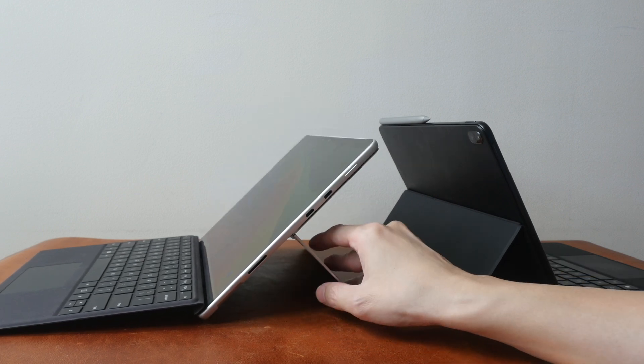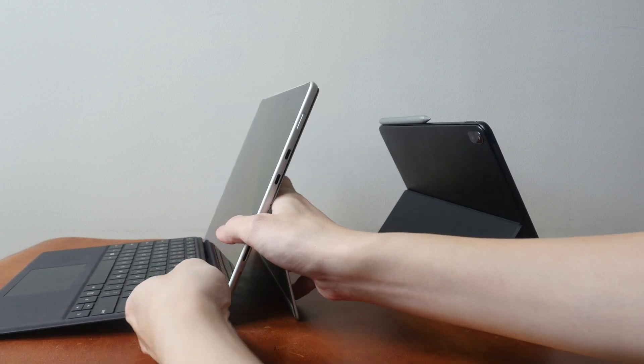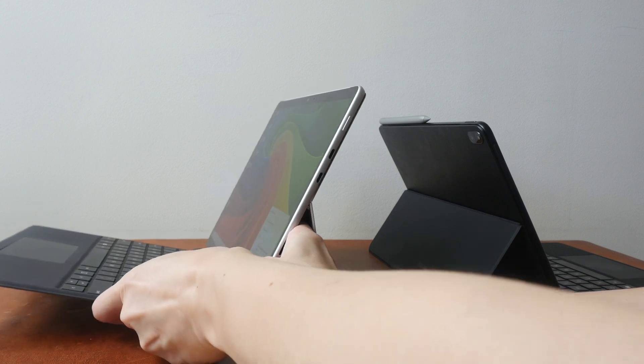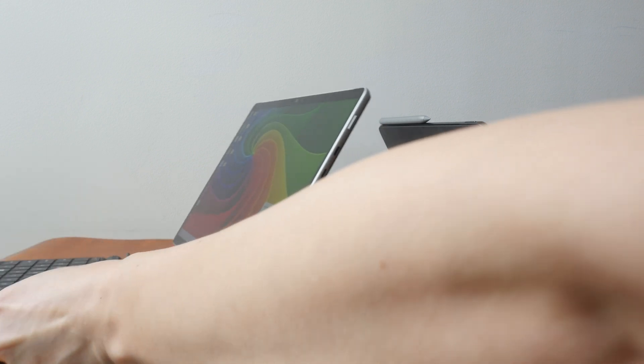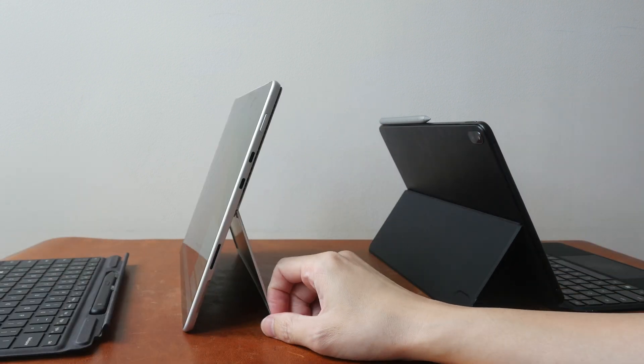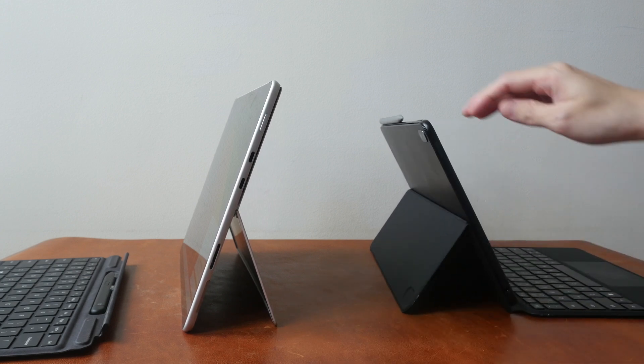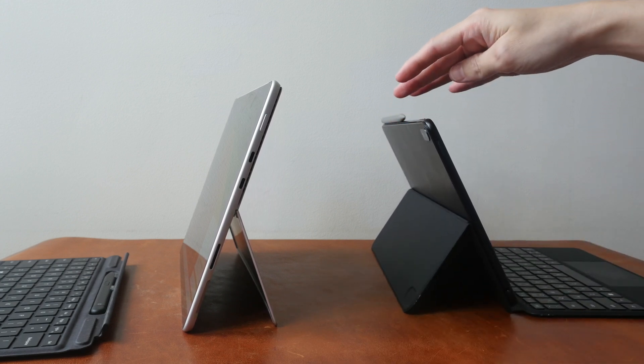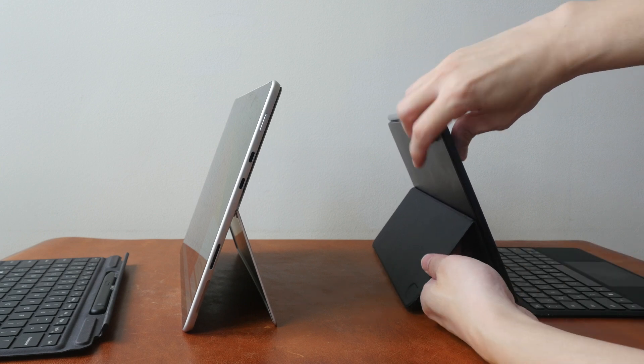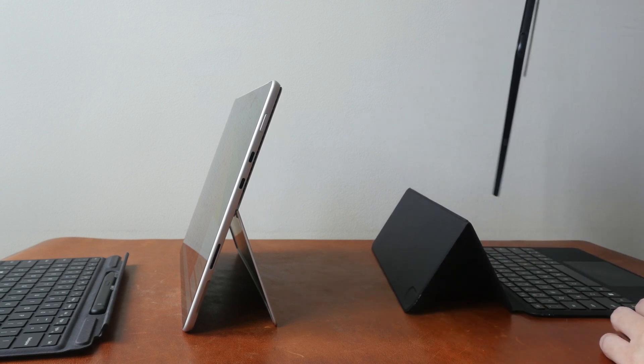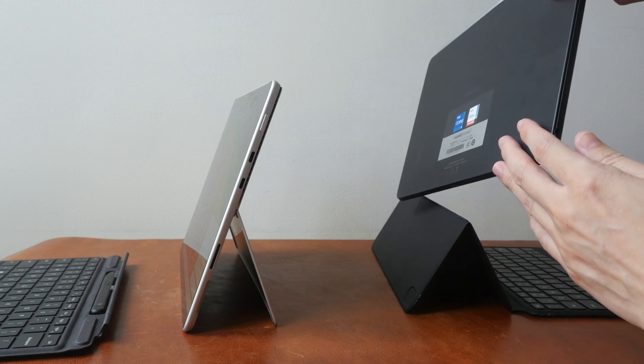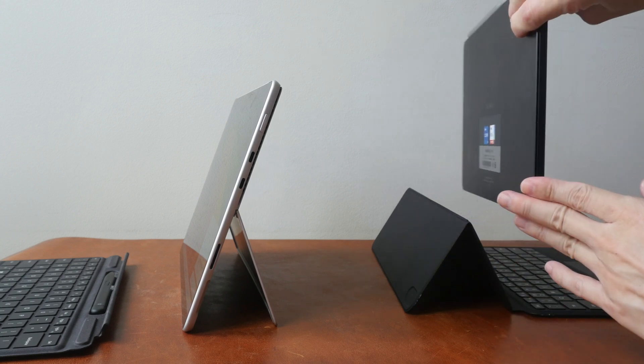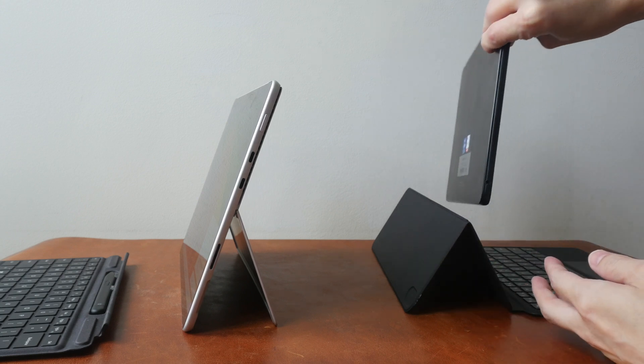The Surface Pro 8 comes with a built-in kickstand which is very useful because you can use the tablet as a standalone without the keyboard case. For the Huawei Matebook E to prop up the tablet you will have to use the keyboard case because there is no built-in kickstand.